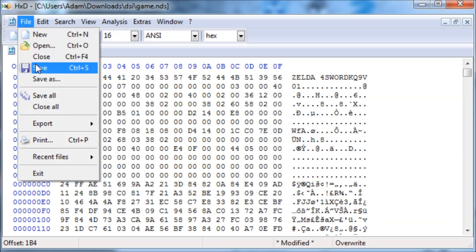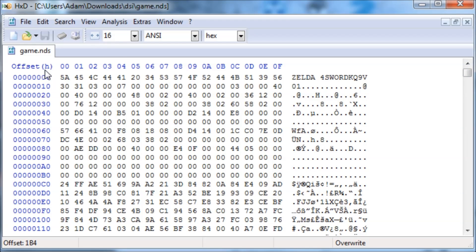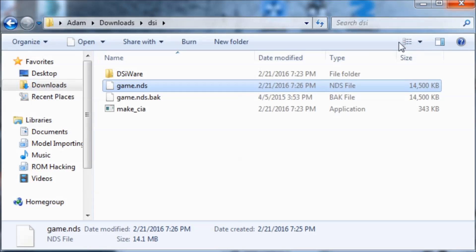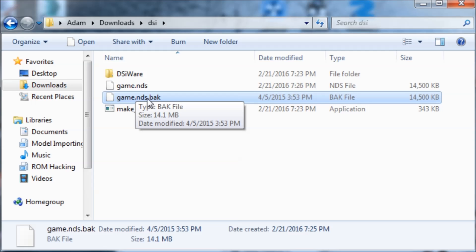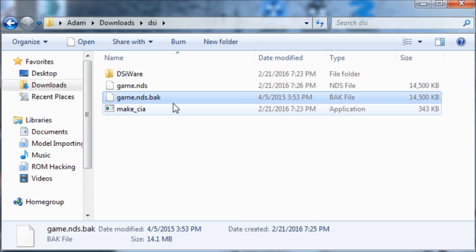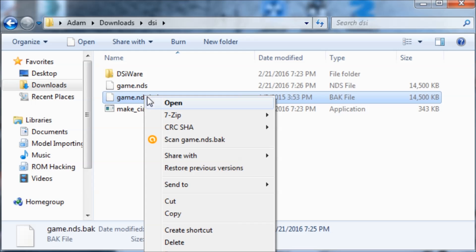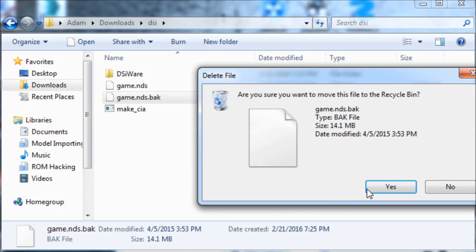Now I'm going to hit File, Save, and we can close out of that. If you're using HXD, it will create a .bak file. This stands for backup — it's creating a backup of the original. I'm just going to delete this because we don't need it.